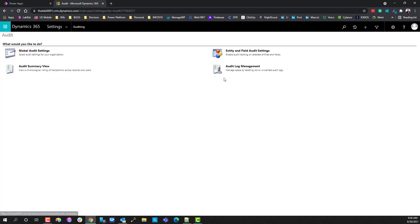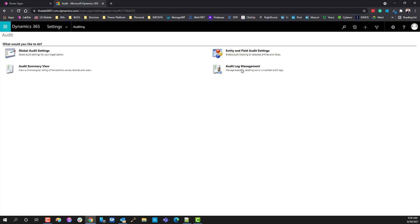As a quick aside before we end: in audit log management you can also automate some of this. I'm not going to get into that in this video, but you can Google how to audit, prune, and manage logs on a rolling schedule. That's it for this video — I'm David Soden, have a great day.